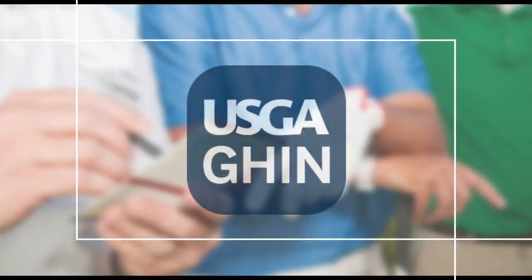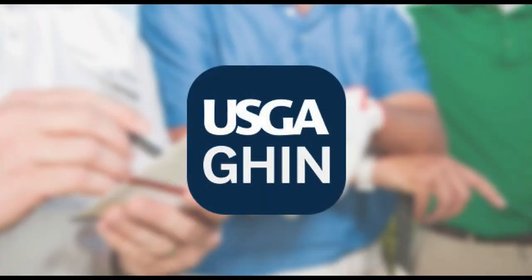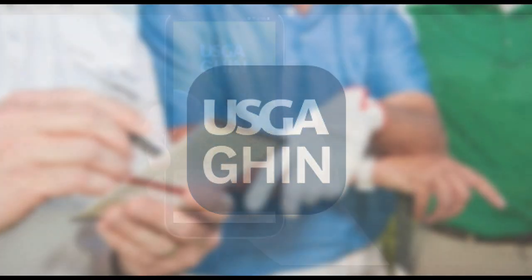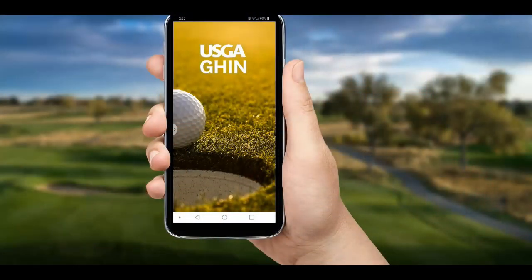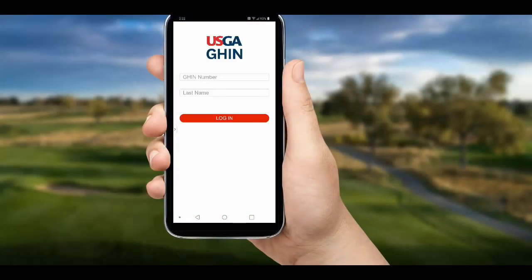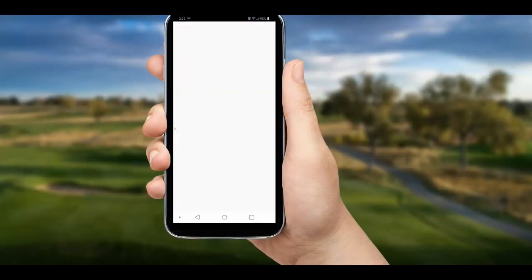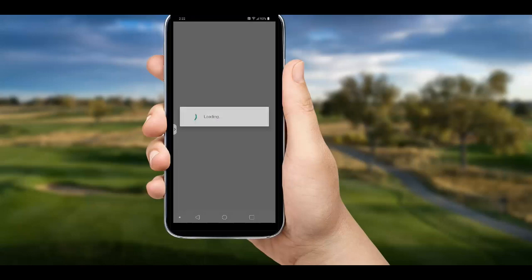If you haven't done so, download the free GHIN mobile app from your app store, log in once with your GHIN number and last name, and you're ready to go. Here we are going to focus on posting scores with stats.